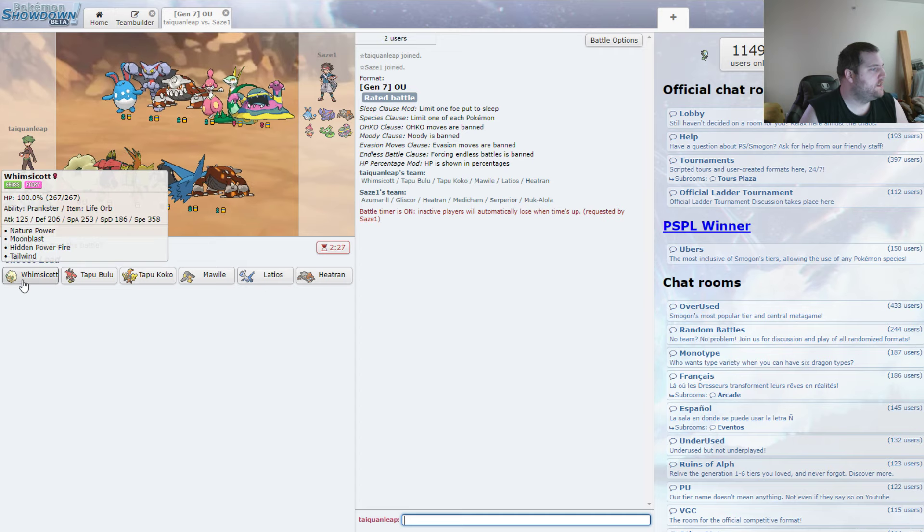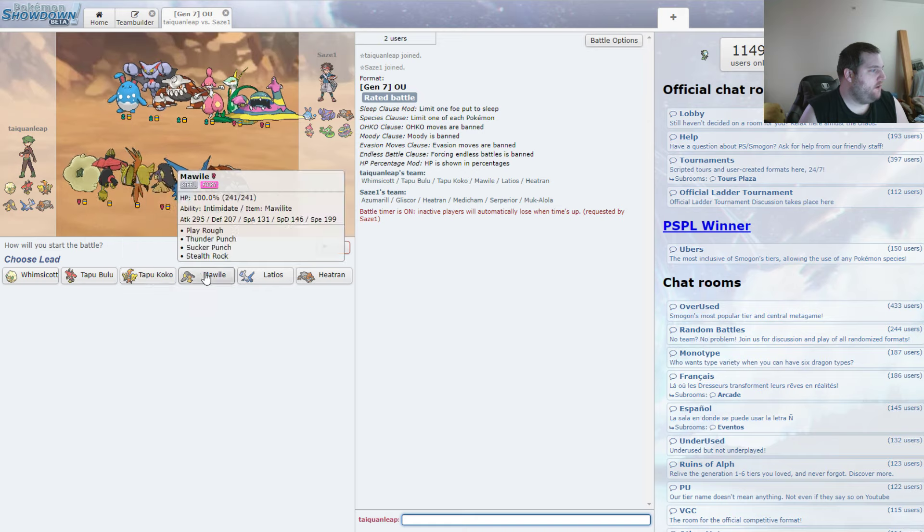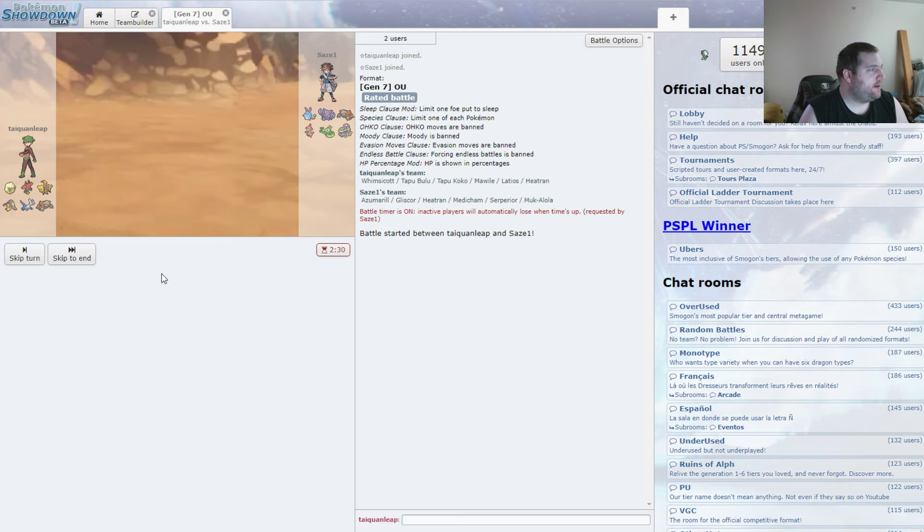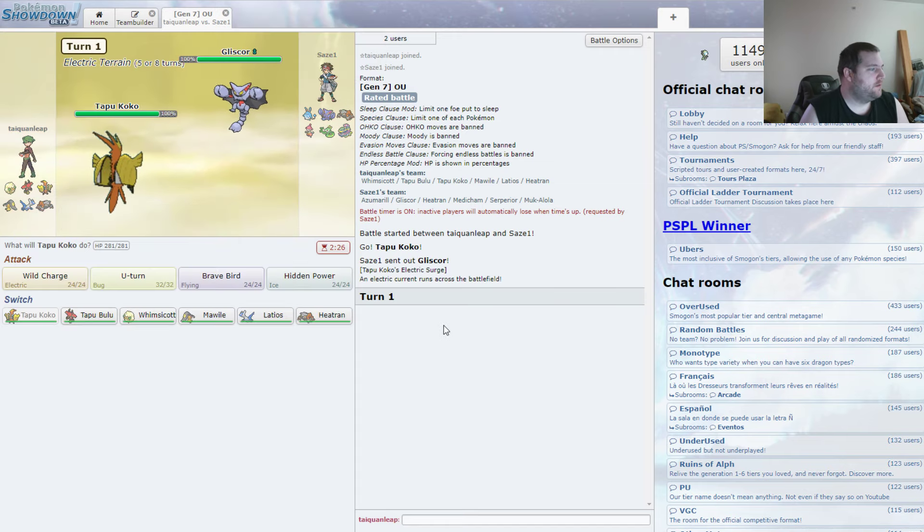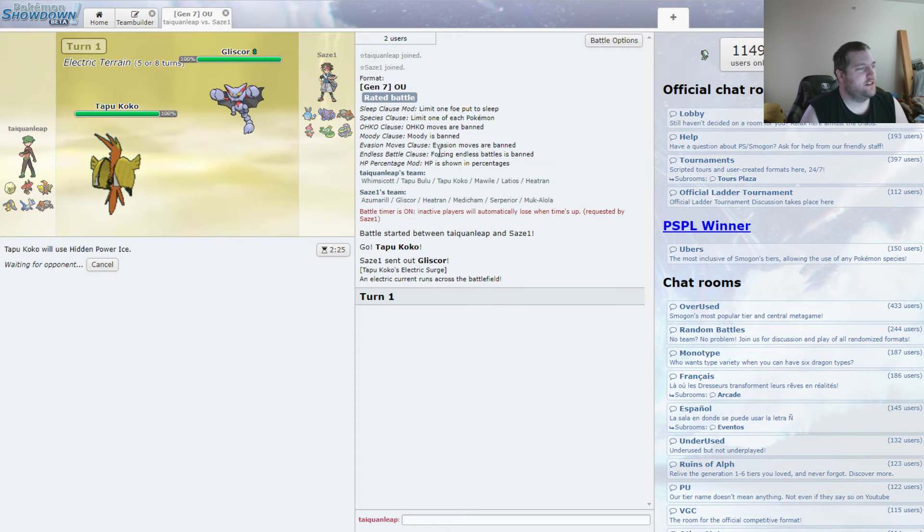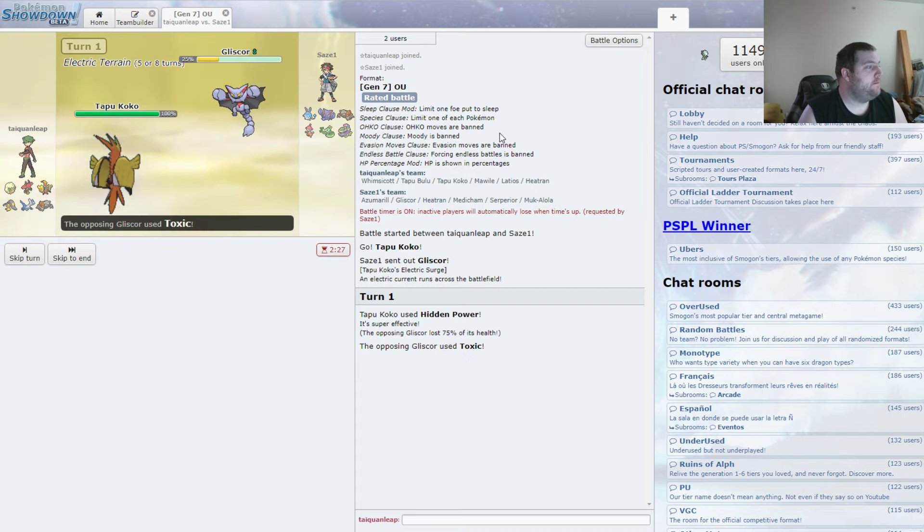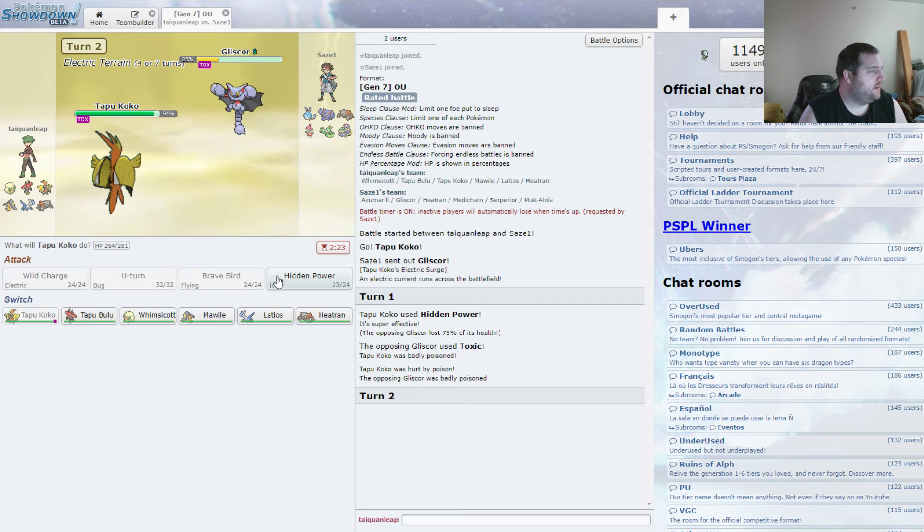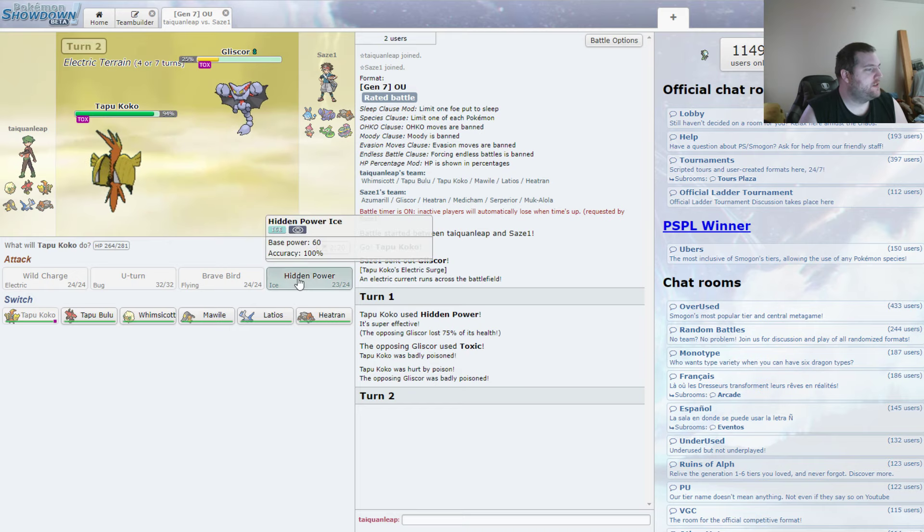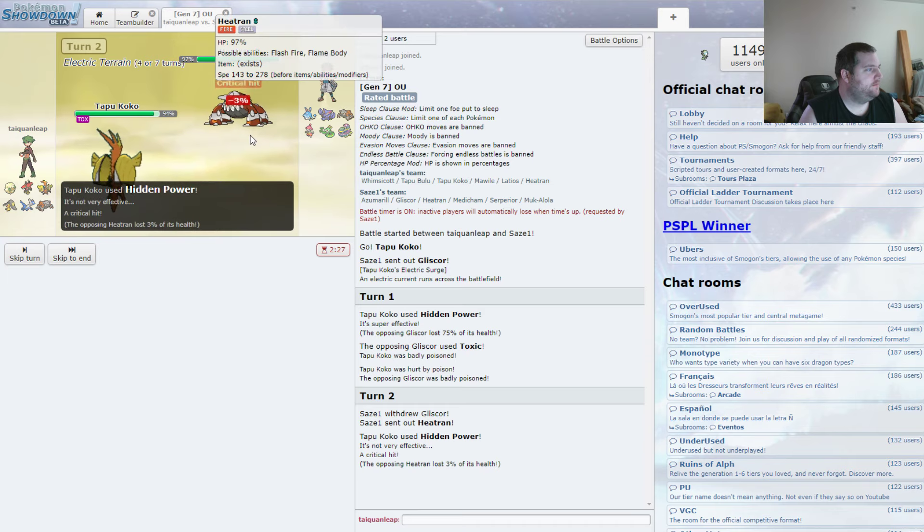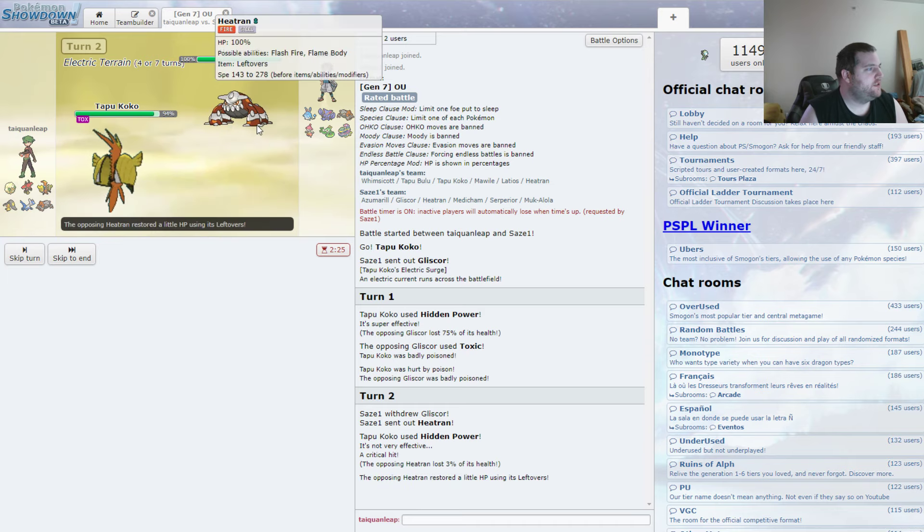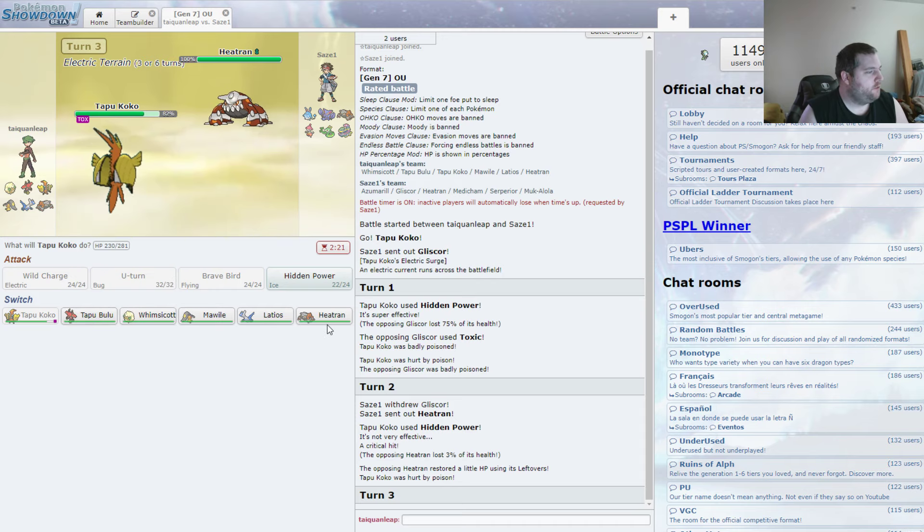The Gliscor is the most likely lead. And with that in mind, I'm actually thinking of the Tapu Koko, because it does have the HP Ice. Threatens Gliscor pretty nicely, as long as it's not running Max Special Defense or something. And it looks like it might be. Well, that's a thing. We're Choice Scarfed. That's fair. Switching to the Heatran. I just wanted to try to take out Gliscor.